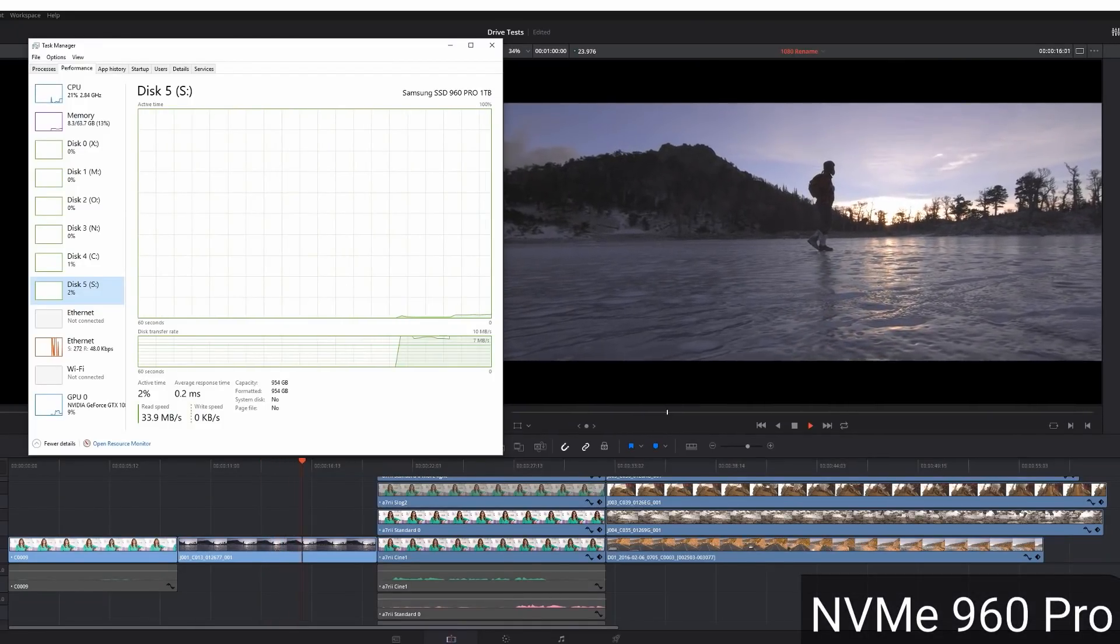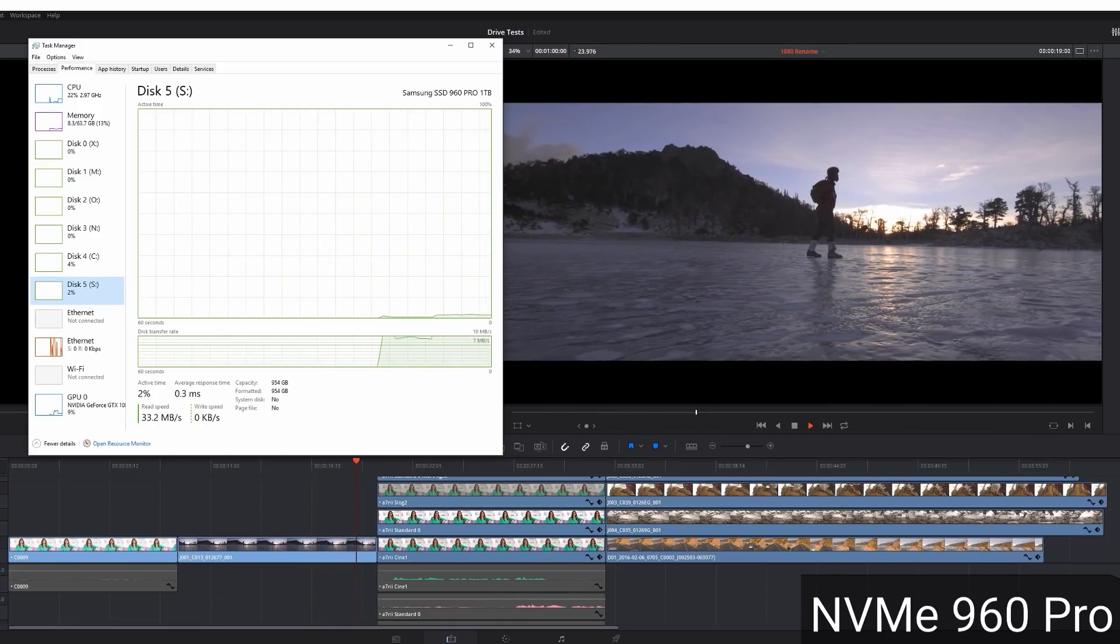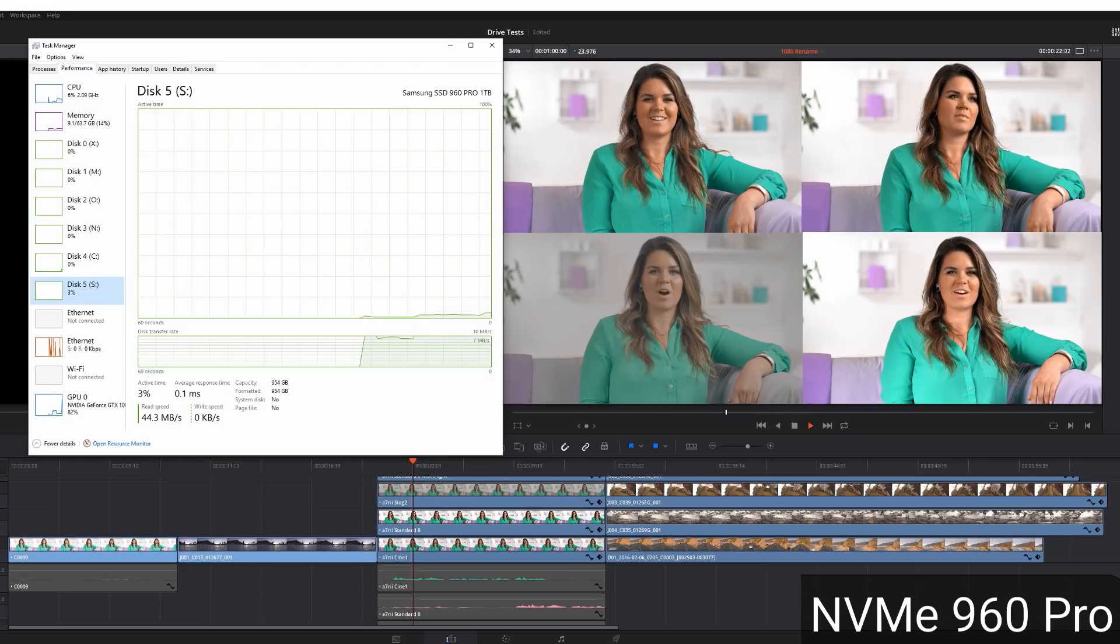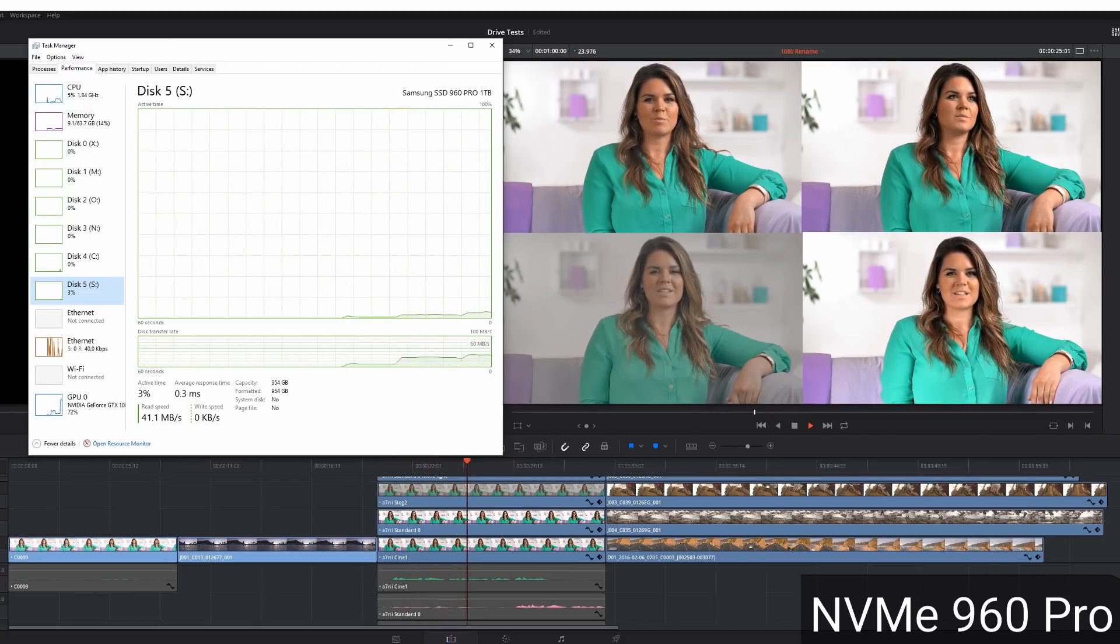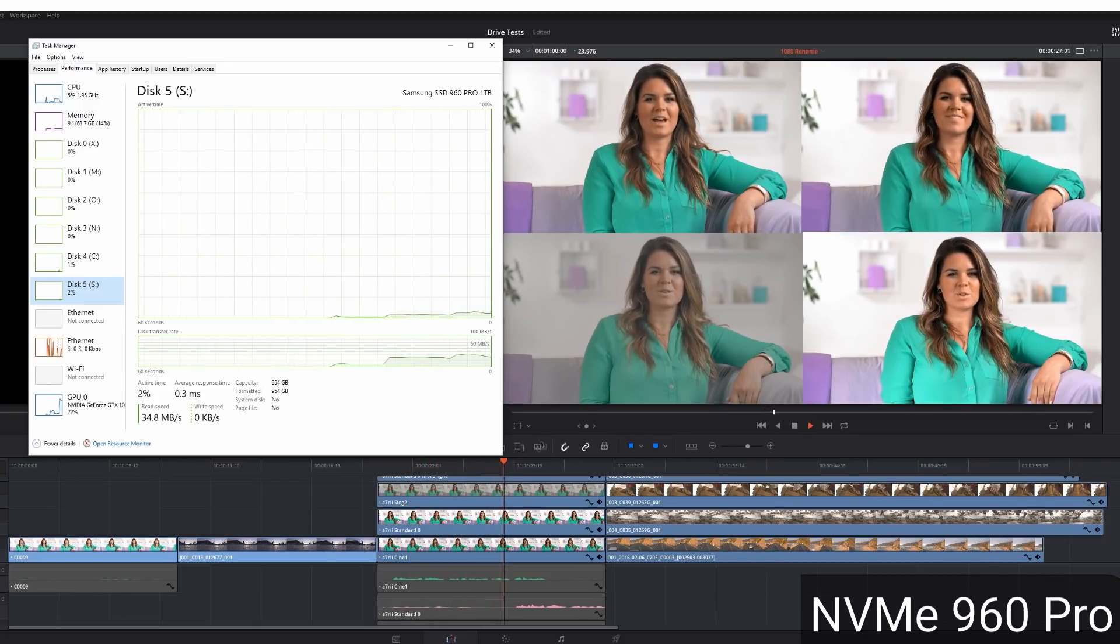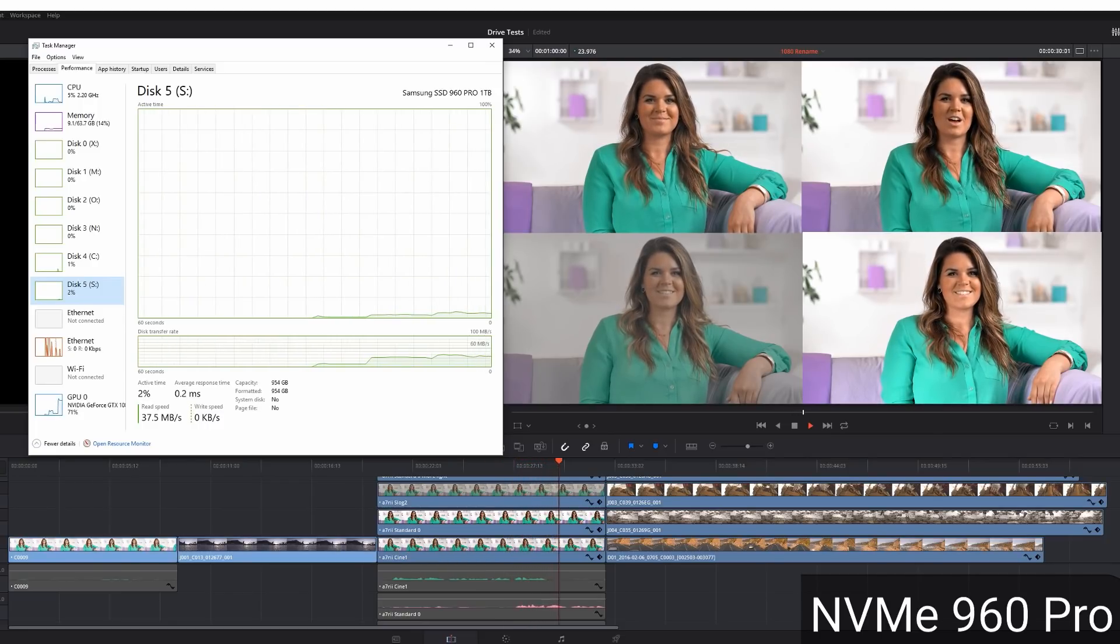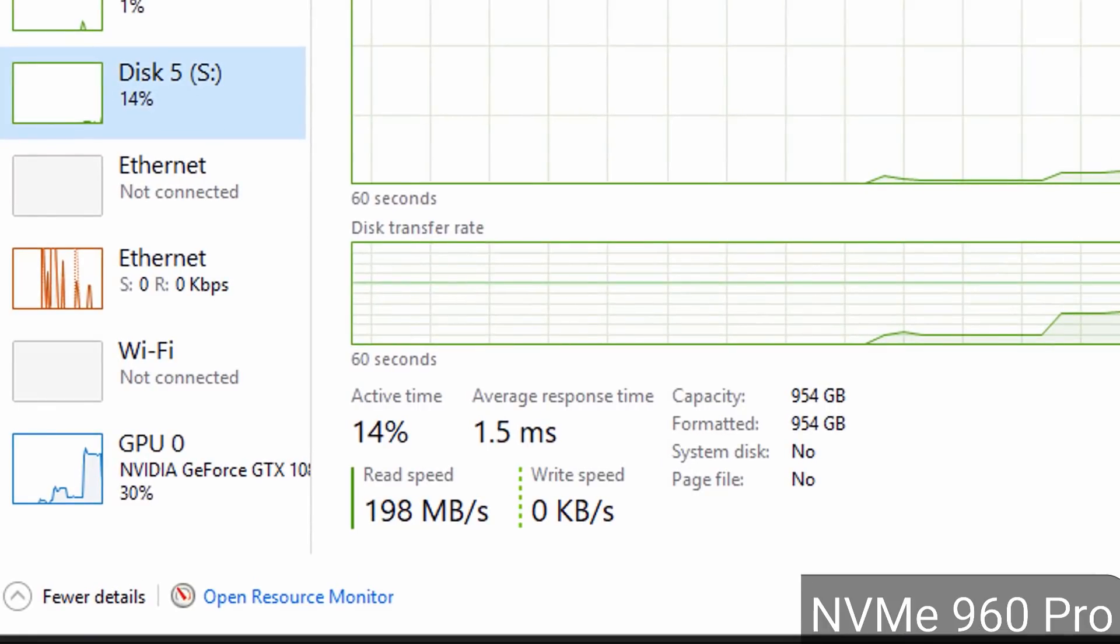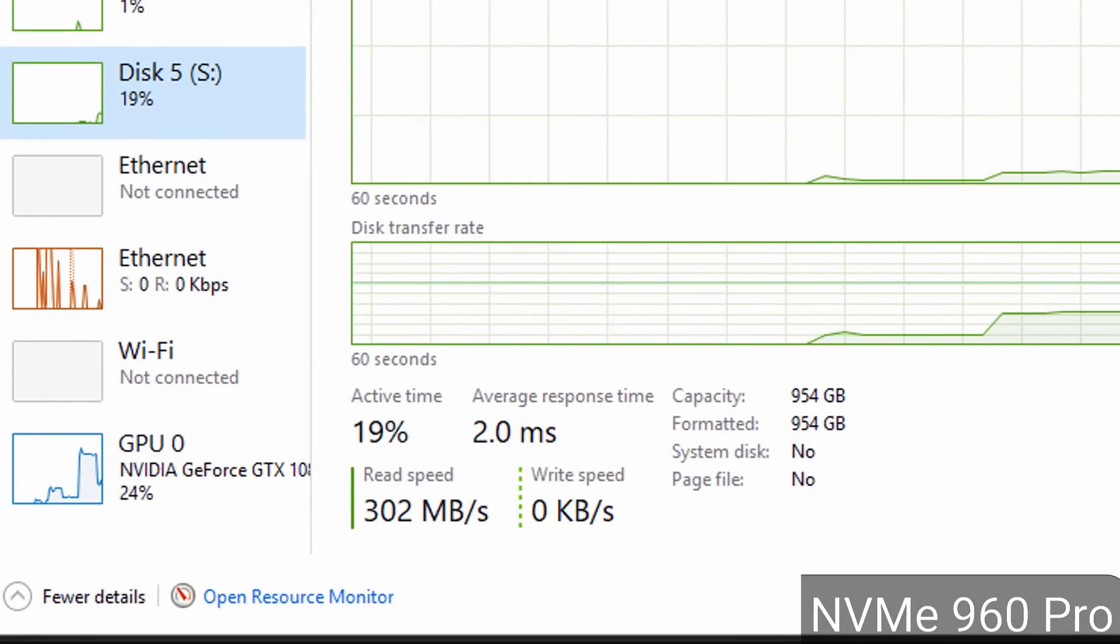So moving on to the MVME drive, 960 Pro. We're looking at, it's located on my S scratch drive for this particular test. You can see the four streams are doing like 40 meg. There's no dropped frames. She looks good on every single frame, which is pretty amazing. You've got four 4K footage and it's doing that.